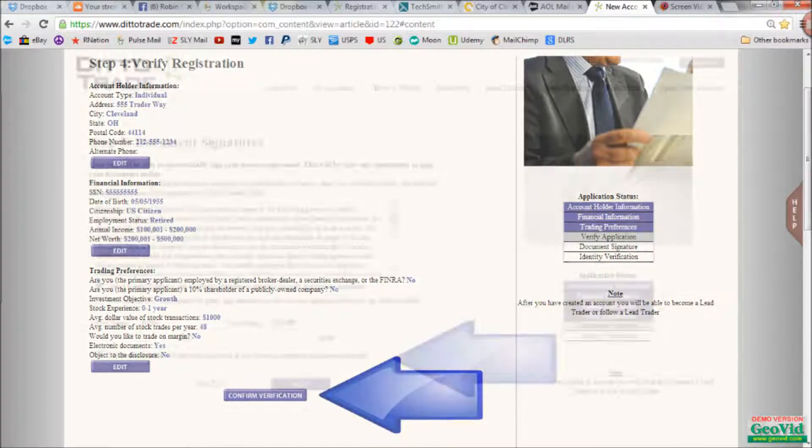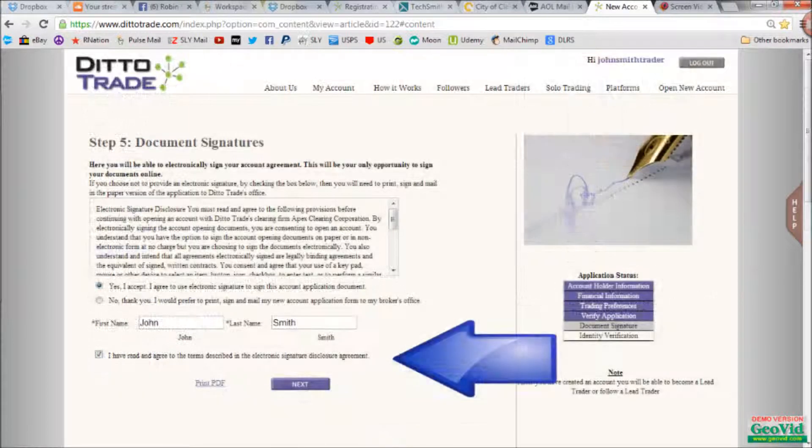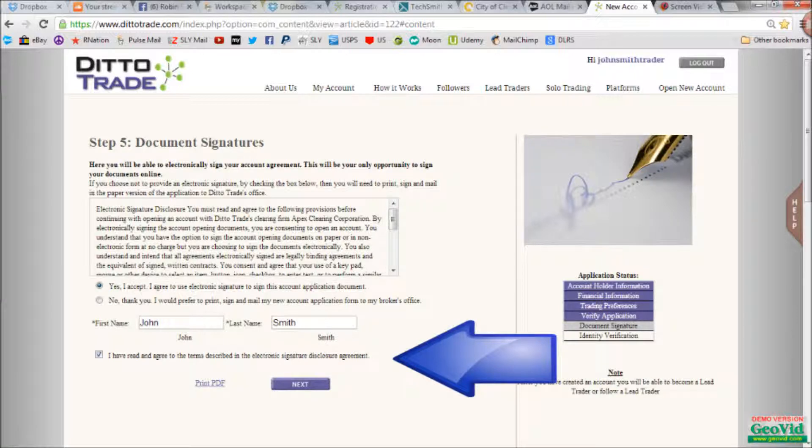Step five, document signatures. Here, you can check and agree to sign this electronically, or you can be sent a hard copy to sign and send back. Then agree to the terms and conditions, and click next.